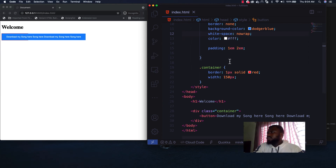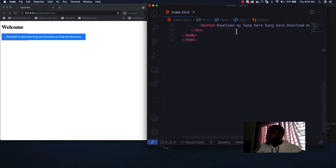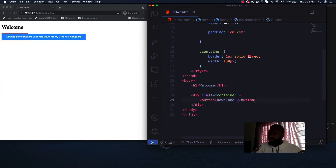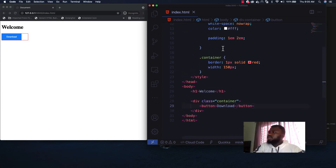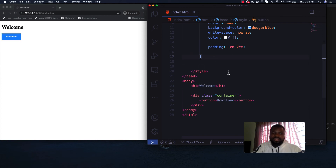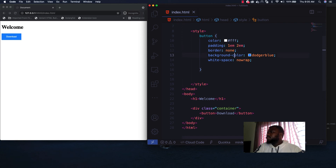Let's reduce the text and make the button look cooler by applying border-radius and a box-shadow drop shadow. Let me take out the container and clean up the styles, then apply border-radius to the button.